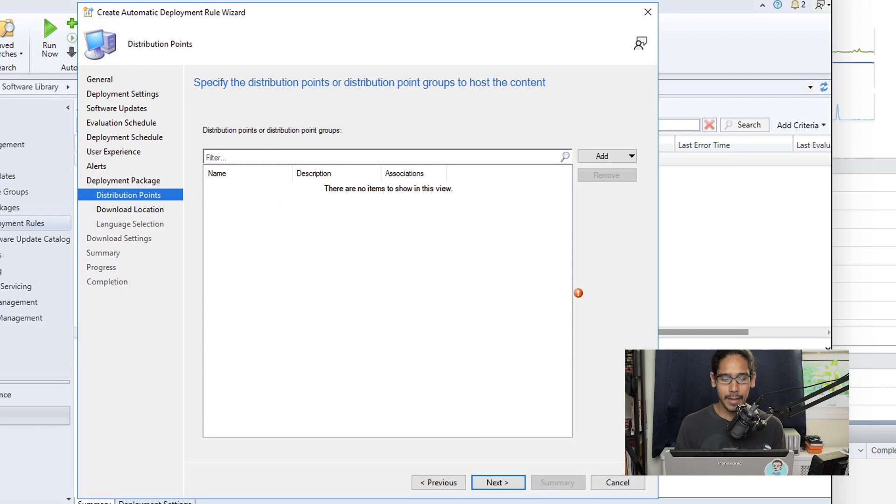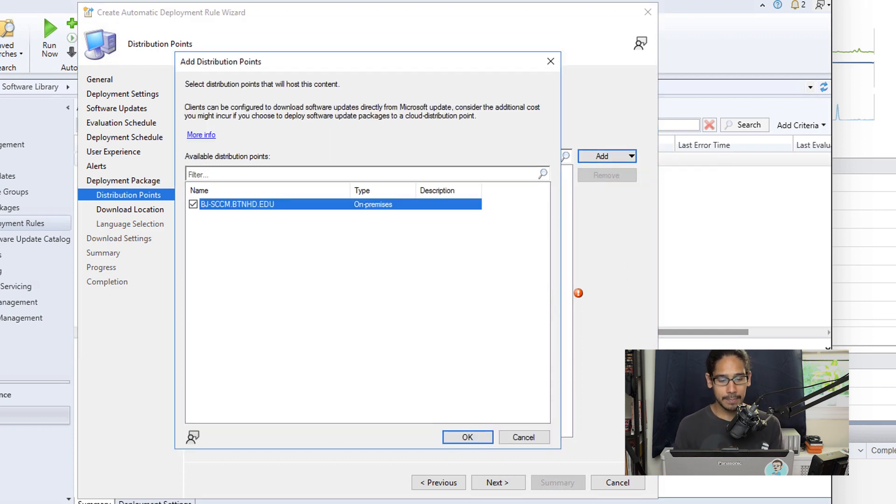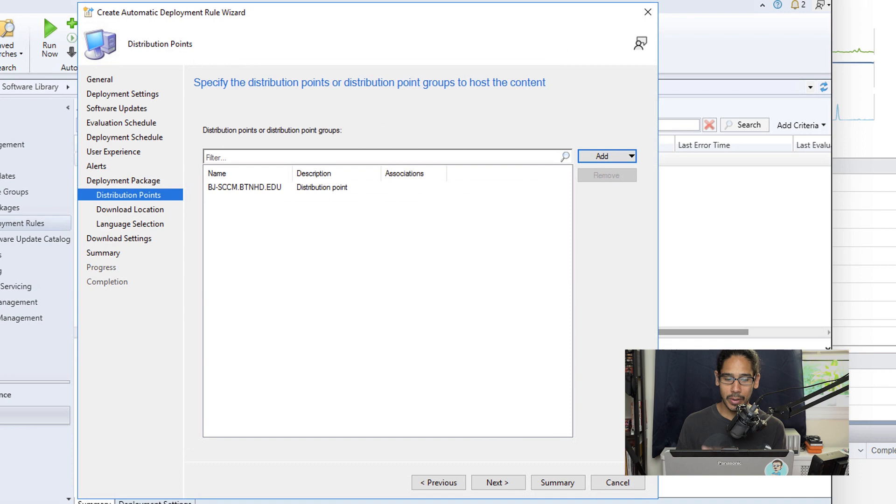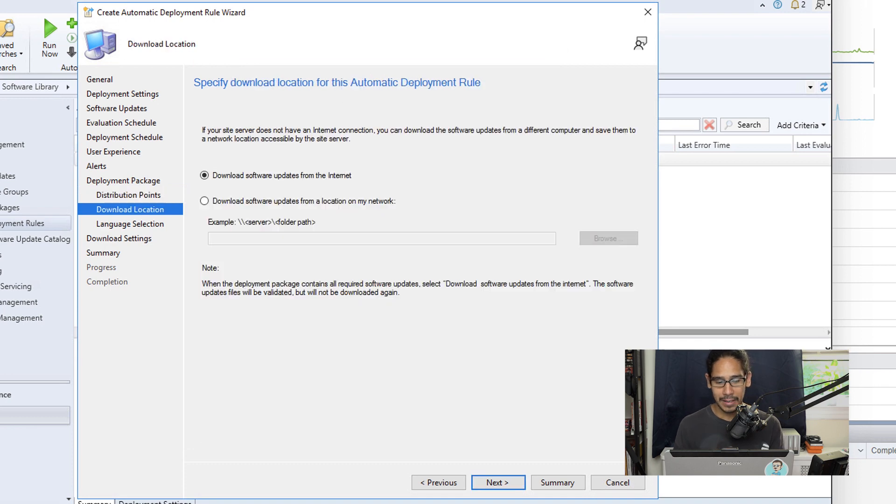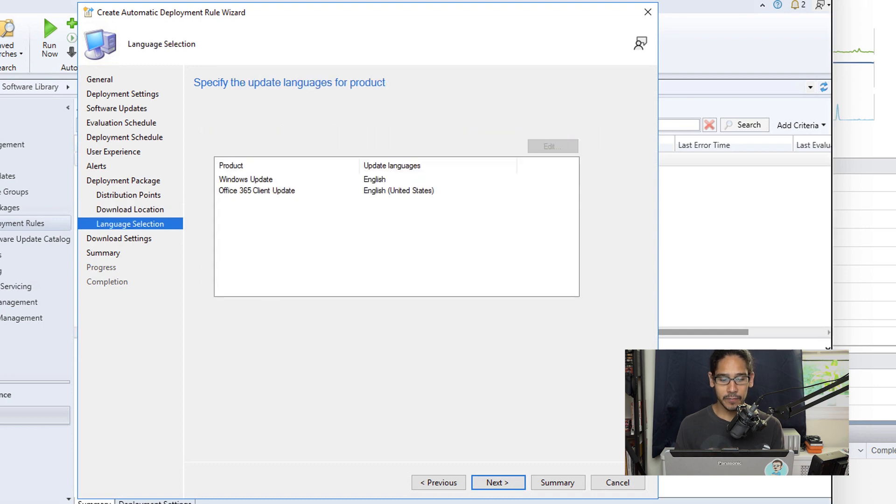I clicked on Add, I selected DP, I selected my DP, I clicked OK, click Next here. I left the default as Download Software Updates from the Internet, click Next.